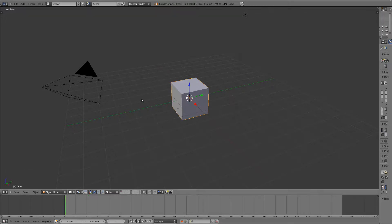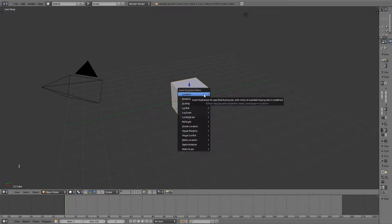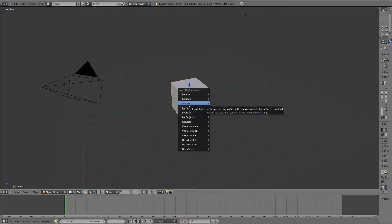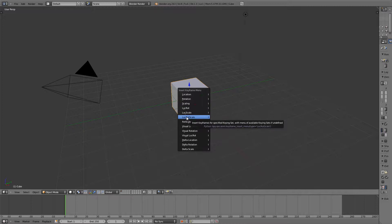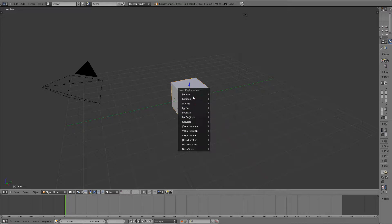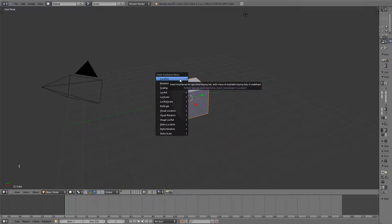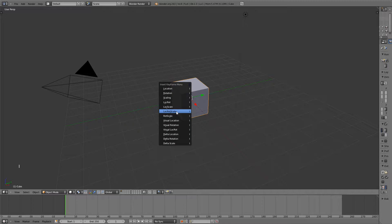And now to insert a keyframe or to mark where the cube is, you hit the I key and then you're given an insert keyframe menu with the location, rotation, the scaling. You can select the location and the rotation or the location and scale or all 3 of them location, rotation and scale. So what these do is it tells Blender that on frame 1 it has this location or this rotation. So we're going to tell Blender that on frame 1 the cube has this location, rotation and scale.